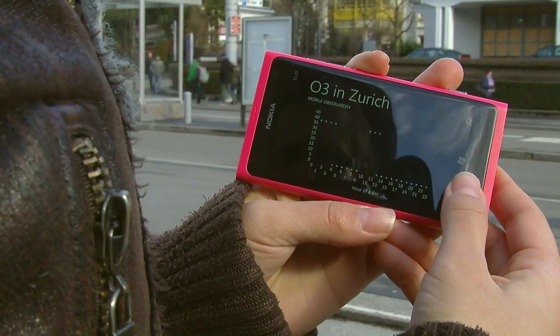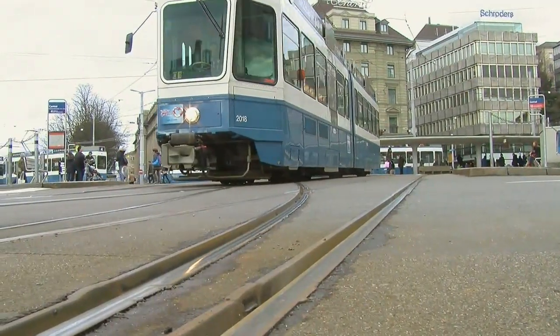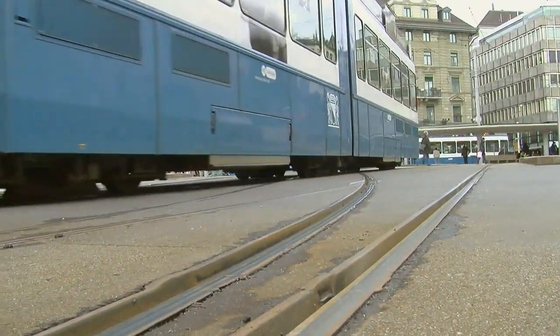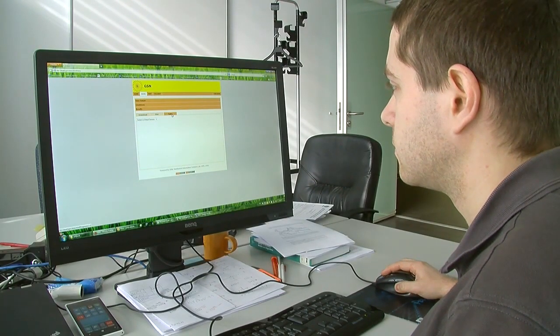This application and project is based on the OpenSense project, which is a collaboration between EPFL and ETH. In the framework of this project, we developed sensor boxes containing sensors for humidity, temperature, ozone, particulate matter, and CO2. These boxes are placed on the roofs of buses in Lausanne and trams in Zurich, and the data is aggregated on servers.